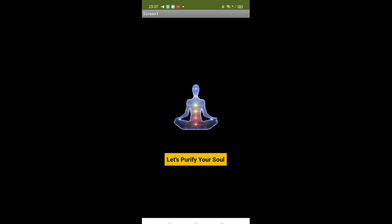Hello my dear, I am working on this meditation app. As you can see, this is the fourth screen. I have used here one PNG image and one button that says 'Let's purify your soul.' So what we need to do is just click on that button.